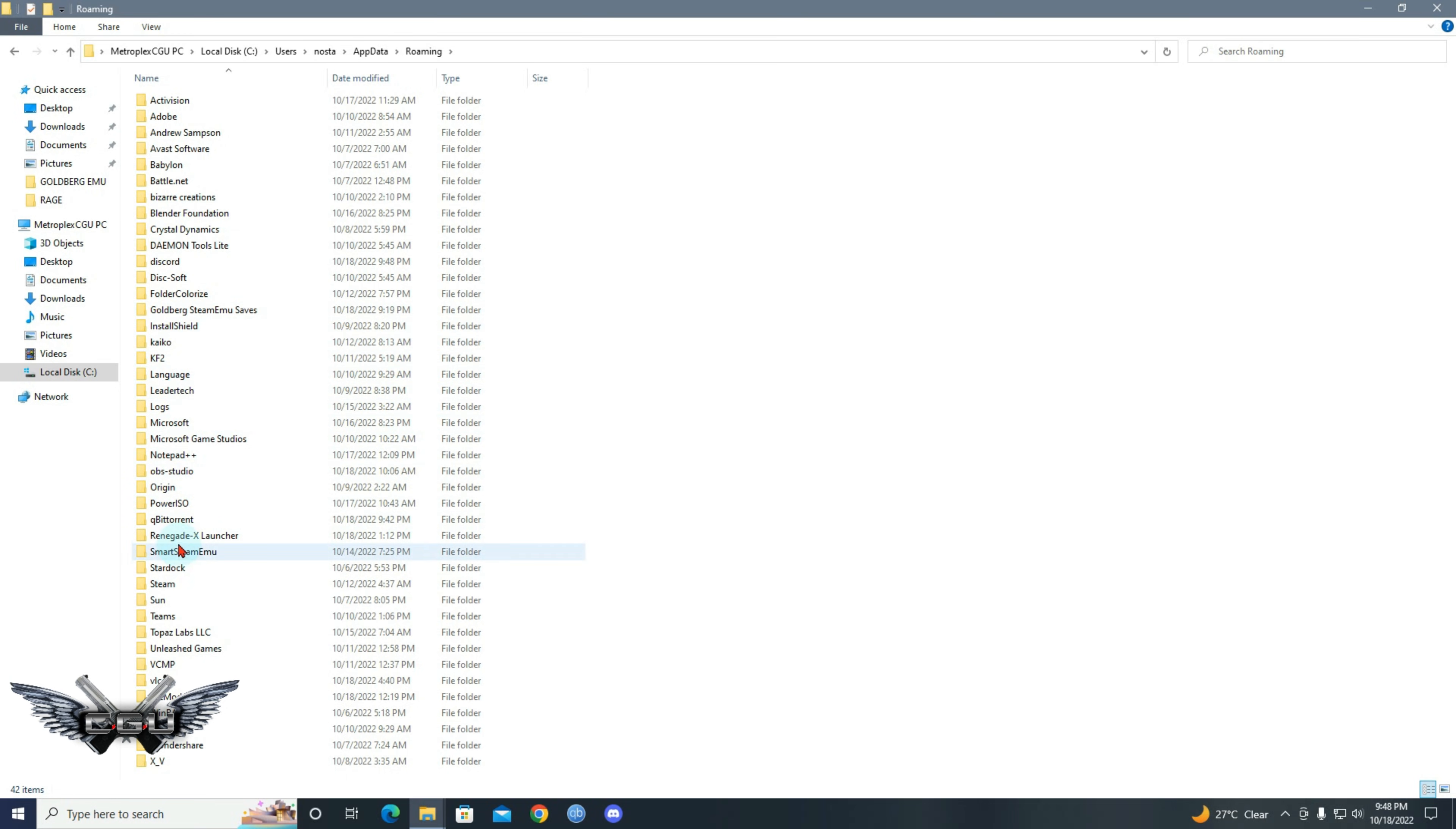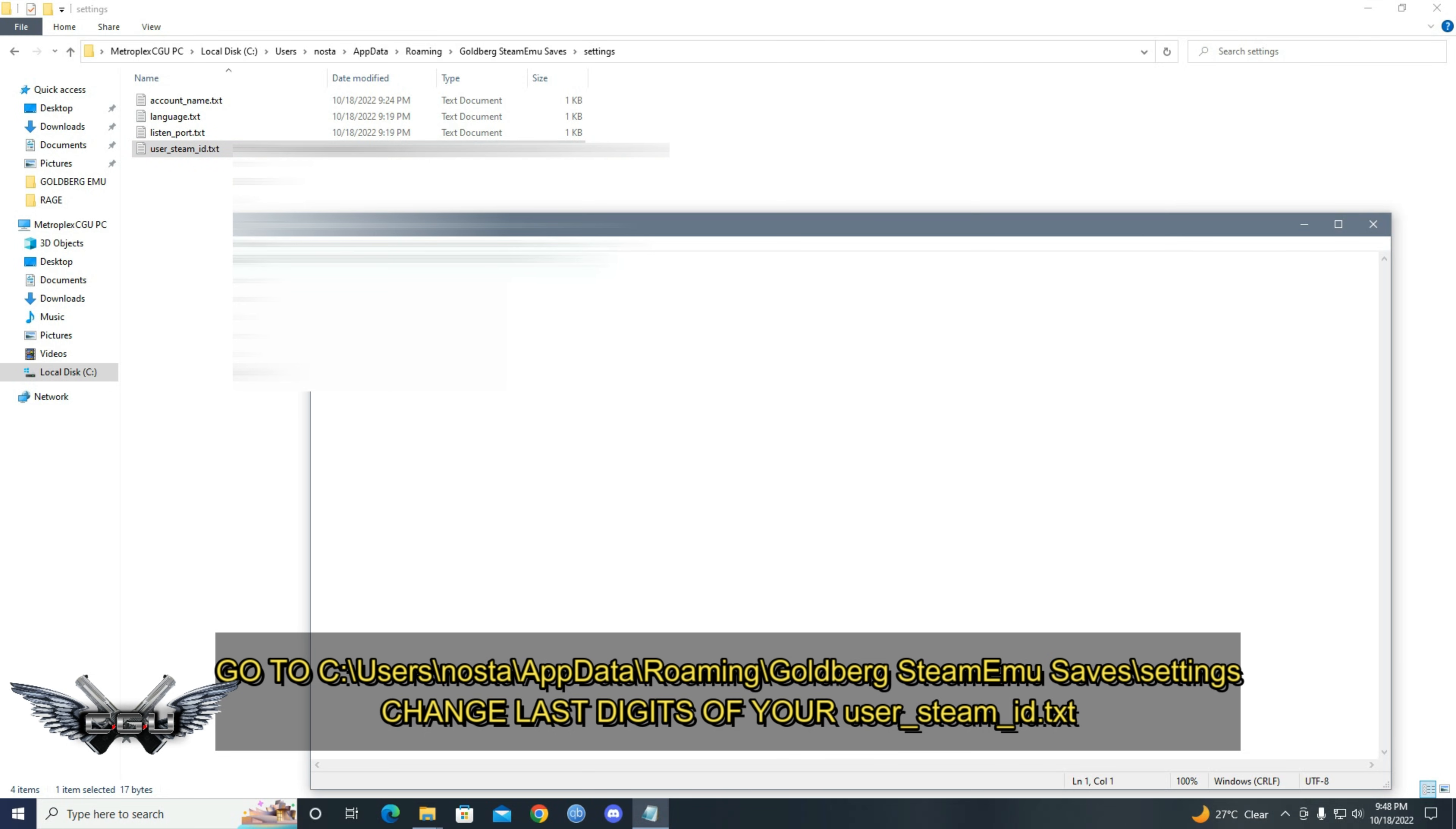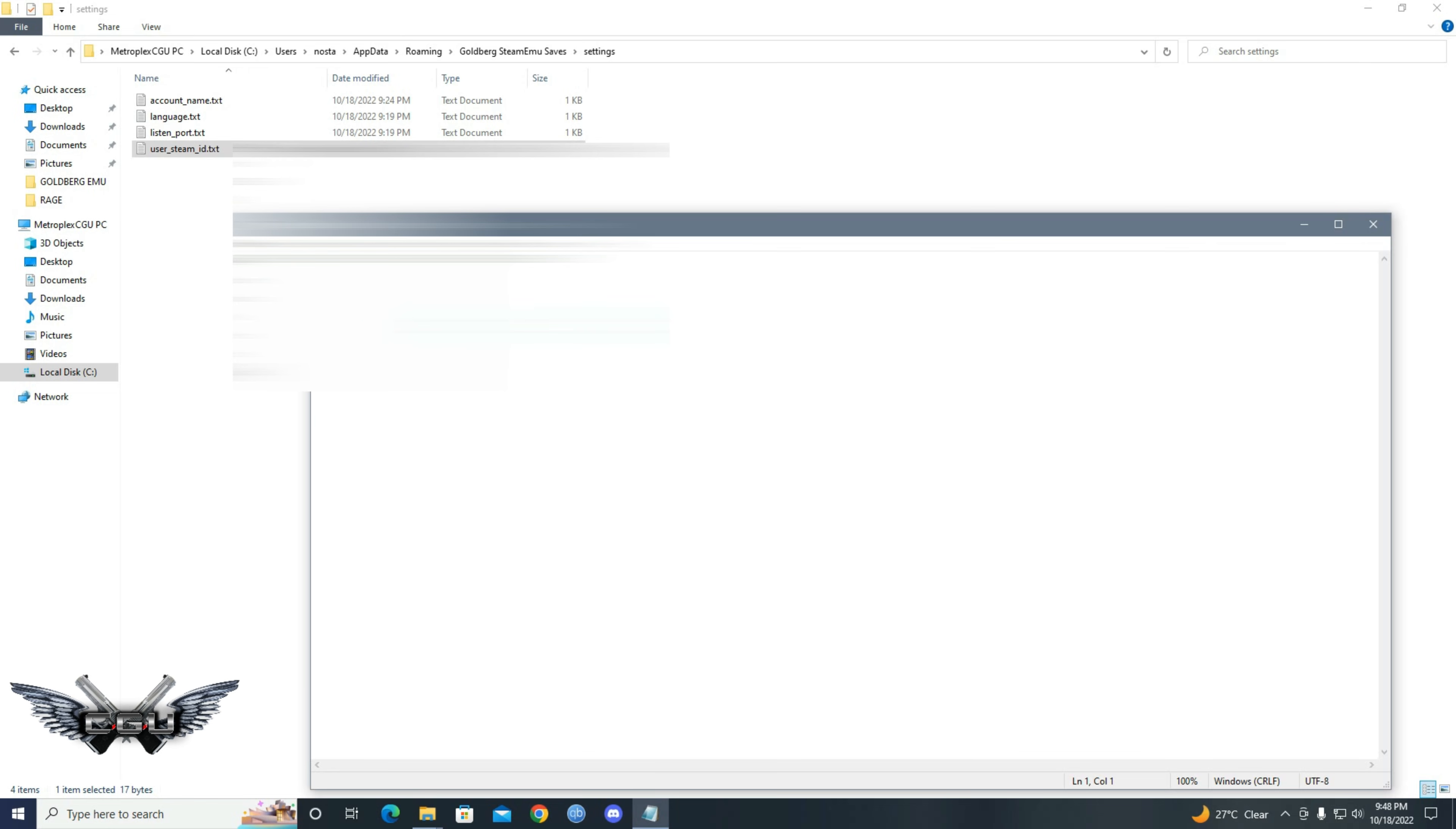Then go to Goldberg Emu settings. Go into and change the last four digits of your Steam ID. All right, change these last three digits. I will blur this out because I don't want no one seeing my ID. I use my original ID for this. So yeah.